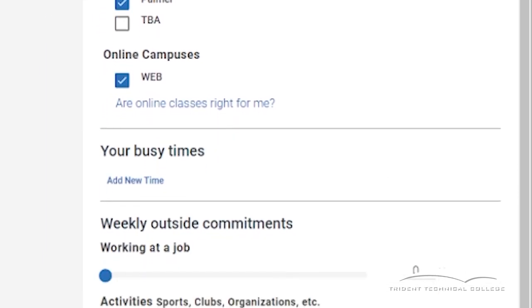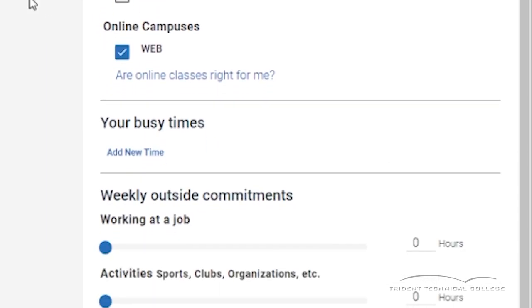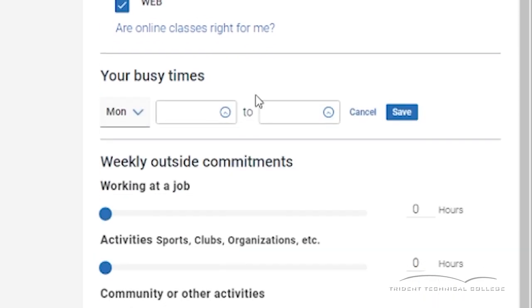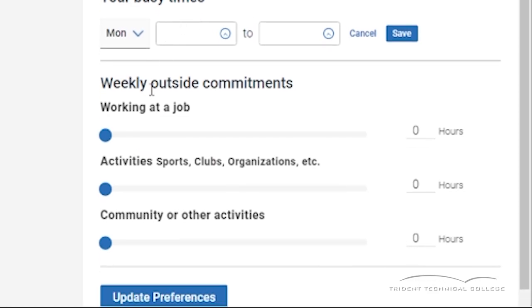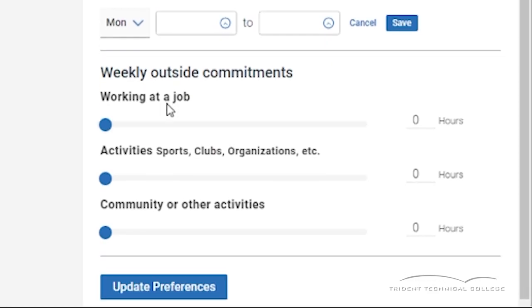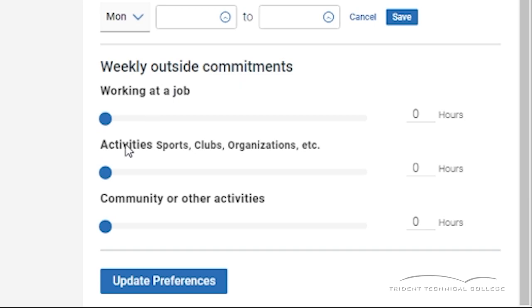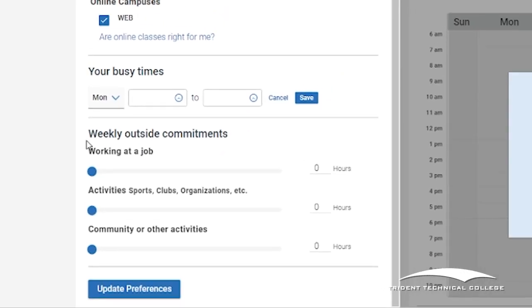You may block off any time you are unavailable with the Your Busy Times option. This will keep you from scheduling a course when you are not available. You can use the weekly outside commitments option to manage your time. Click on the update preferences button once you are finished.